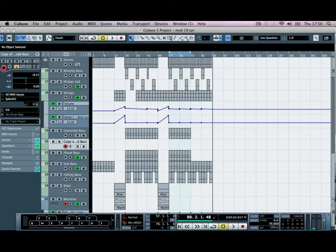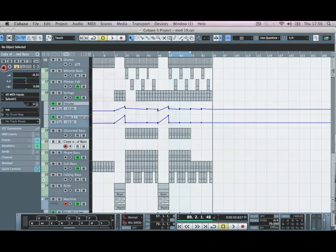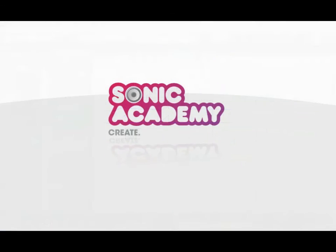Okay, so don't forget to check back on the Sonic Academy website for further tutorials from myself, and I'll see you again.